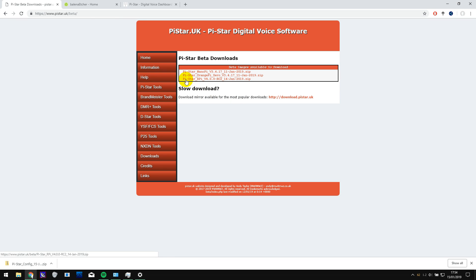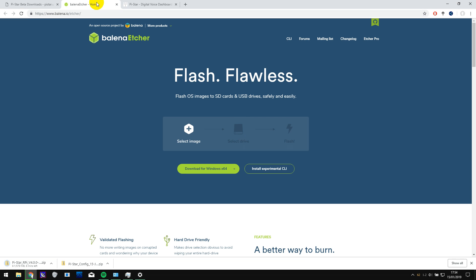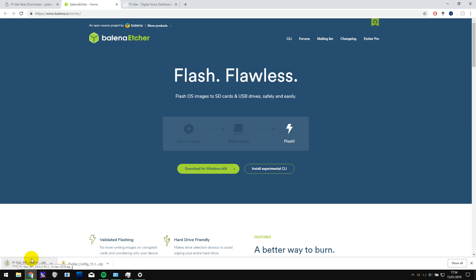But here it is, Pi-Star RPI version 4. This is the one you need to download. So let's download that. And the other thing you'll need to download is Etcher, which is the software that you'll be using to write this onto the SD card. So click to download that.